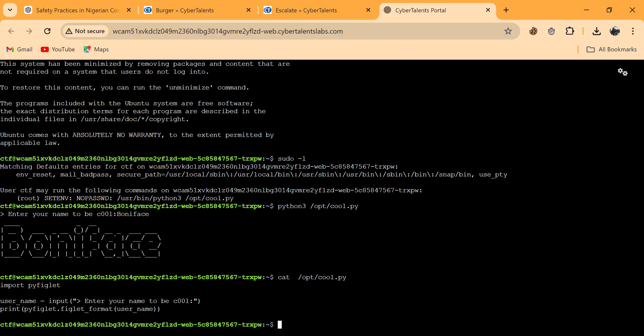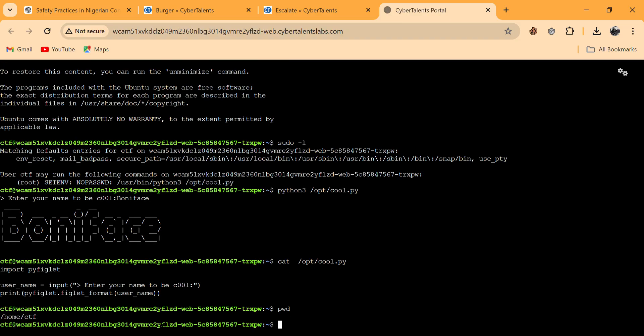What we're going to do now is create a Python file named the same as that library, so that instead of importing the real pyfiglets, Python will import our own file. Basically, we write our own Python file with that name, and when cool.py imports it, it will use ours instead — similar to injection attacks in web application security.